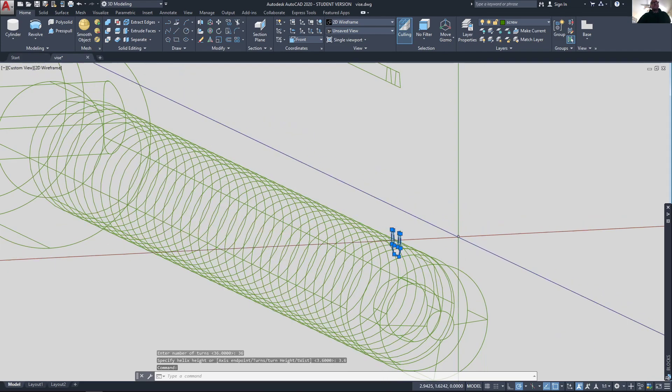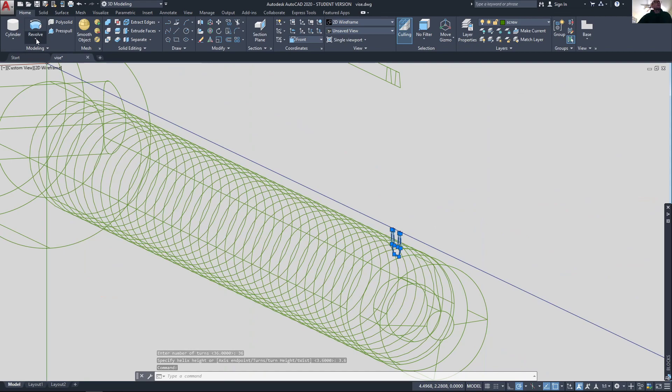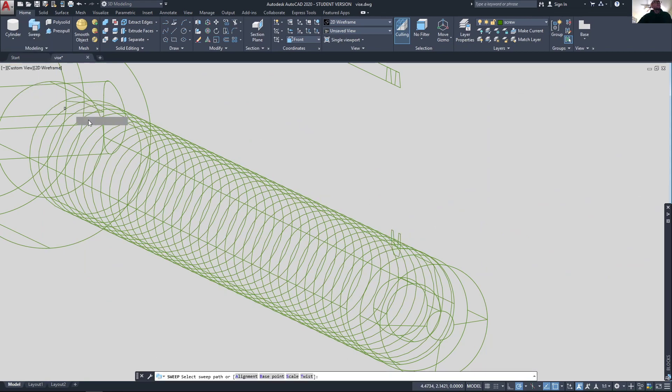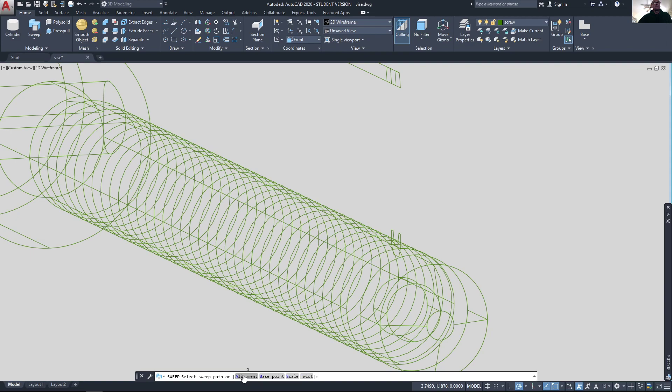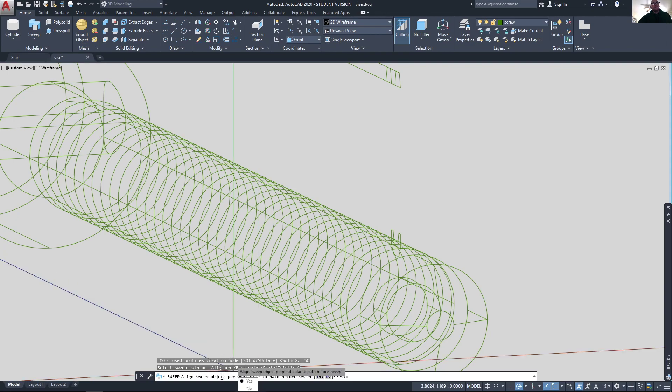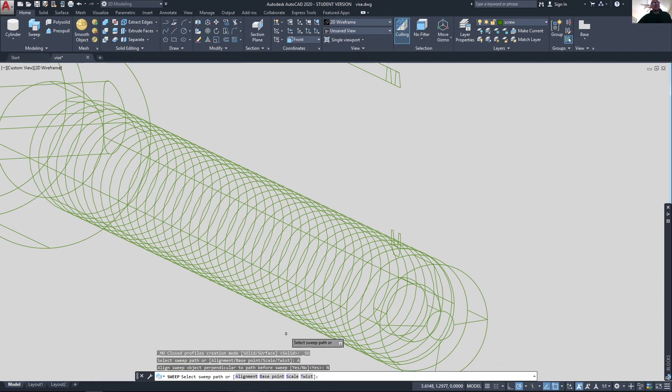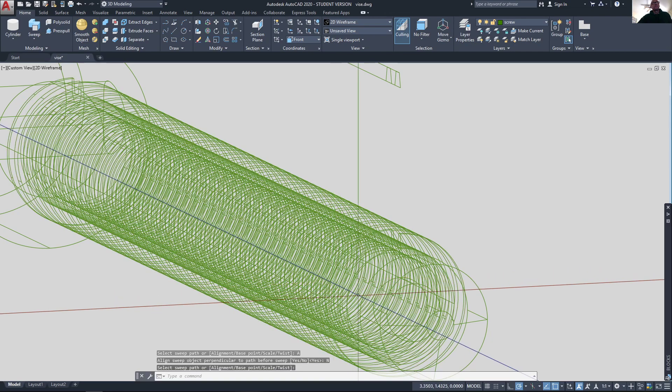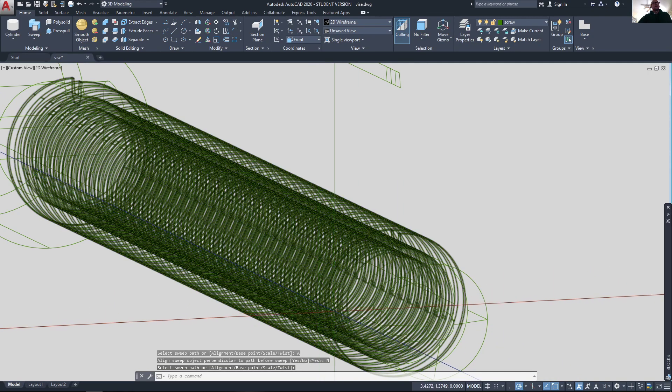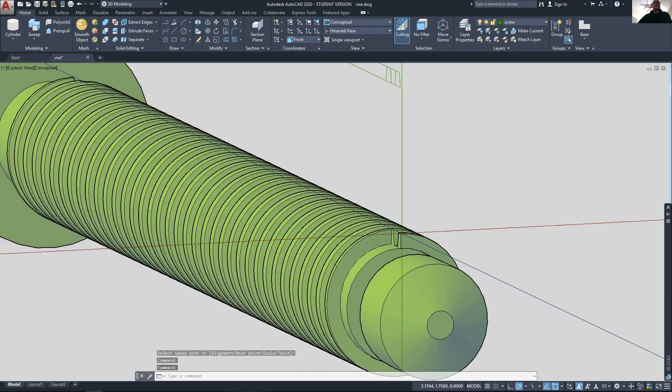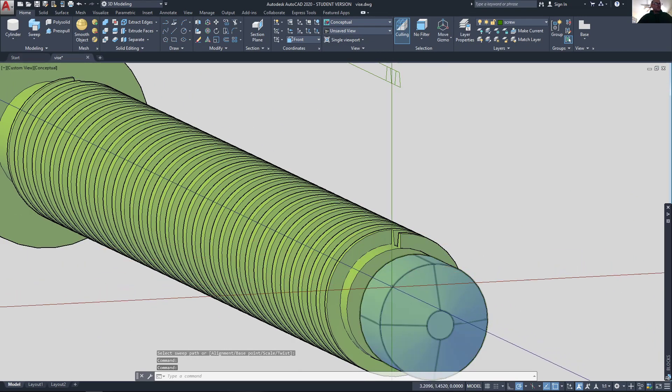Let's go ahead and do the sweep. I select my closed polyline, the sweep command, and before I select the path there's one other step I want to make: set the alignment right here. AutoCAD will by default align the object - align the polyline to the path - and what I don't want to do is that. So I'm going to set the alignment to no and then go ahead and pick my helix. There it goes. It's kind of hard to see in wireframe, let's go change that.